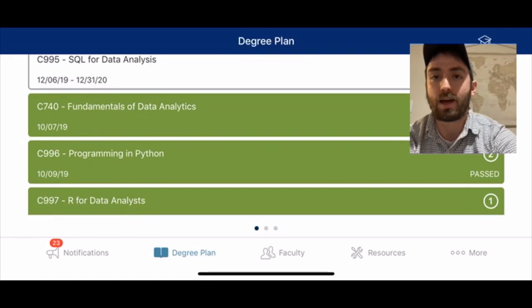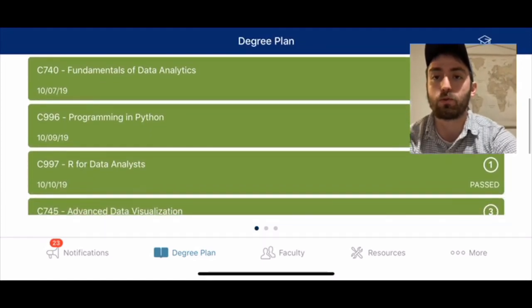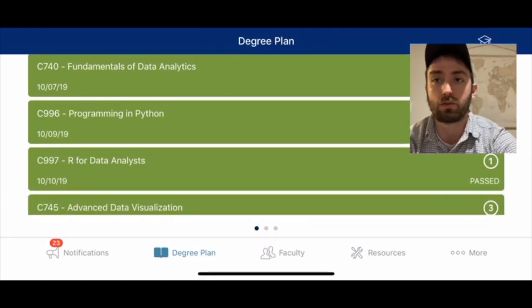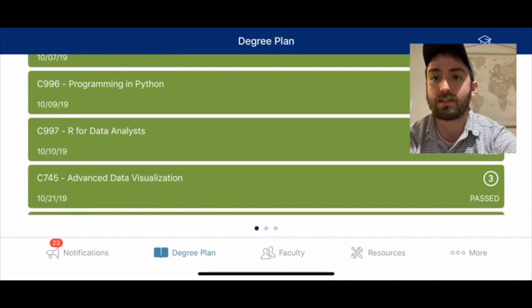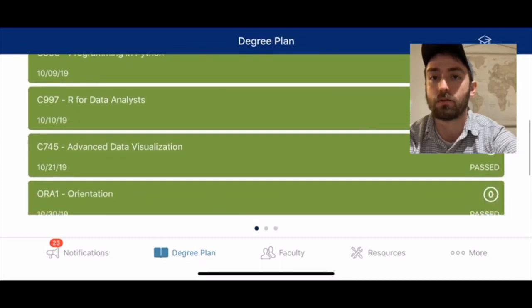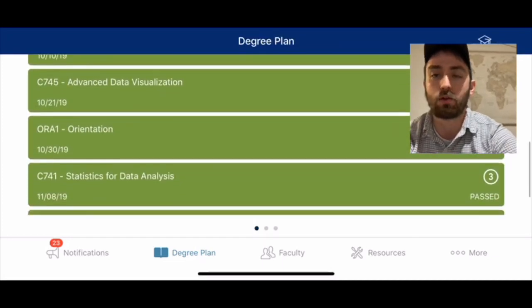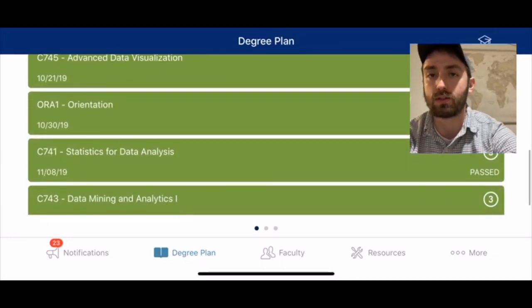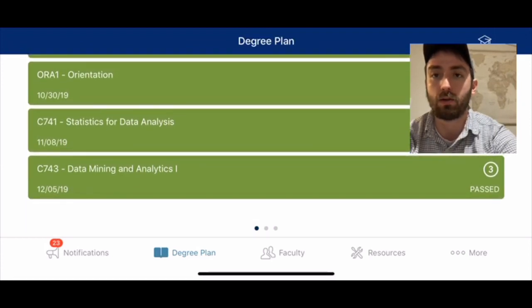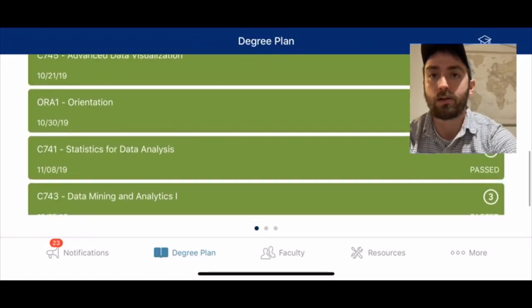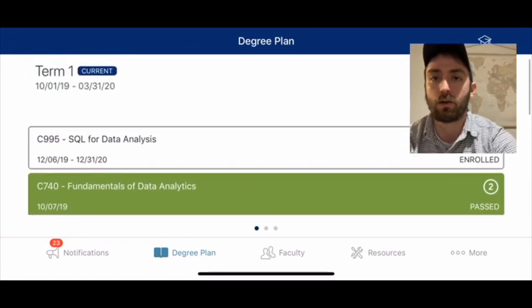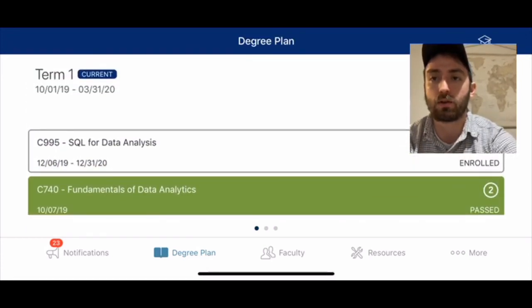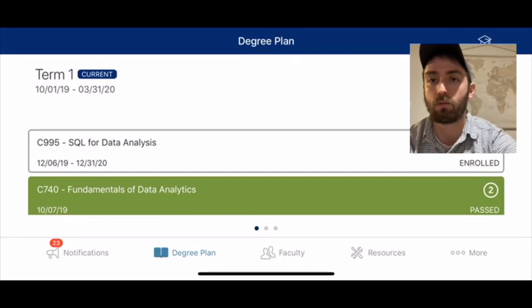The program is at WGU, which stands for Western Governors University, and it's a self-paced program so you can go through coursework as fast or slow as you want. On the screen here, the courses in green are the ones I've already completed, and the ones in white are the ones I still have to work on.